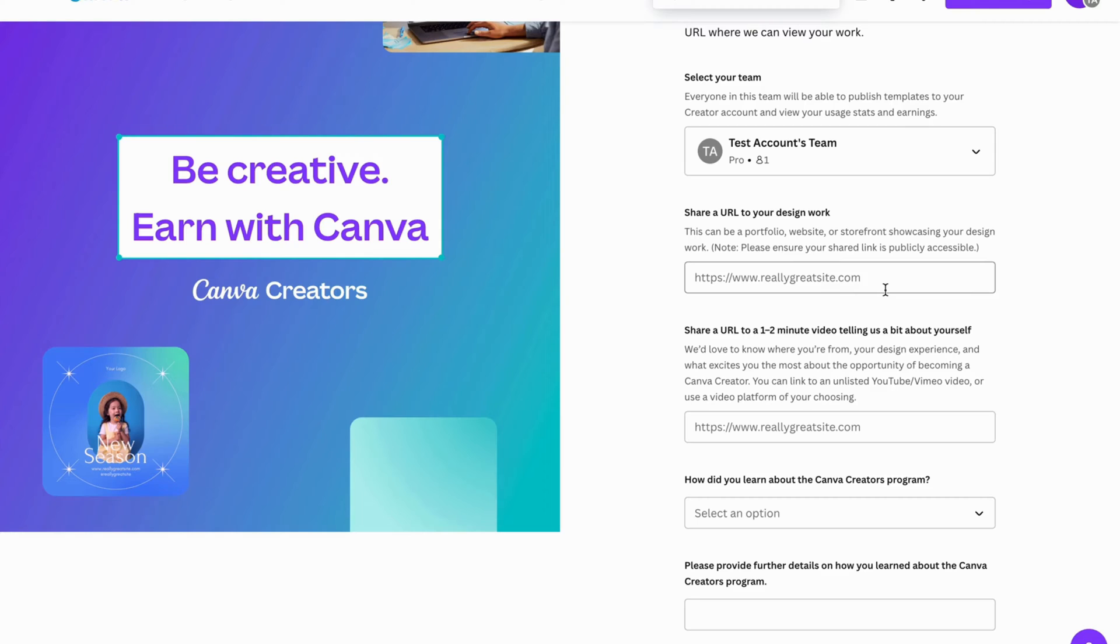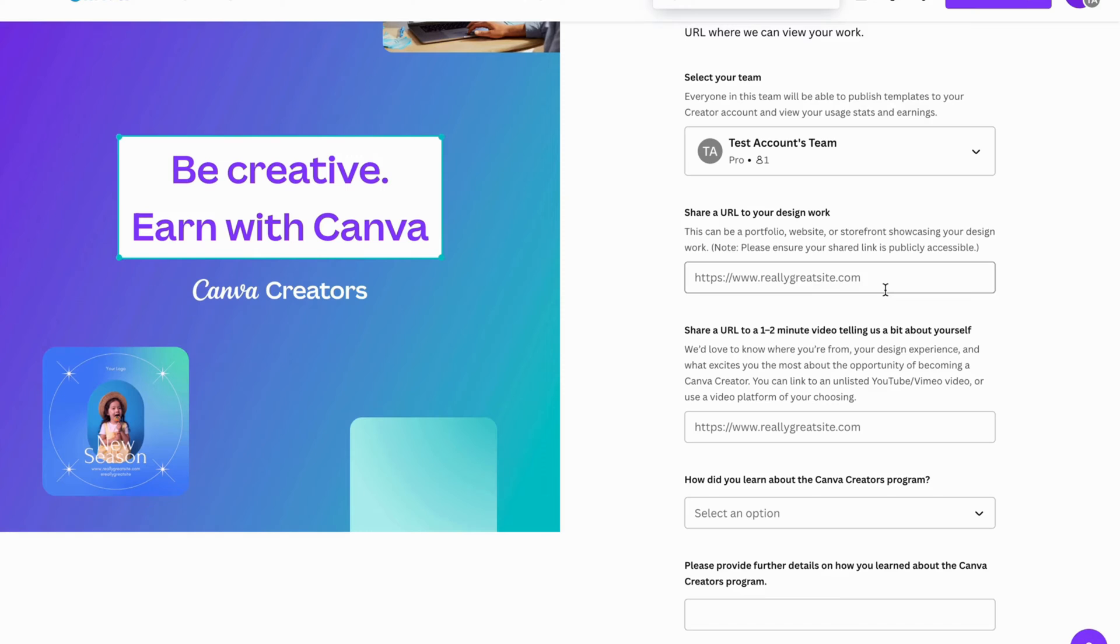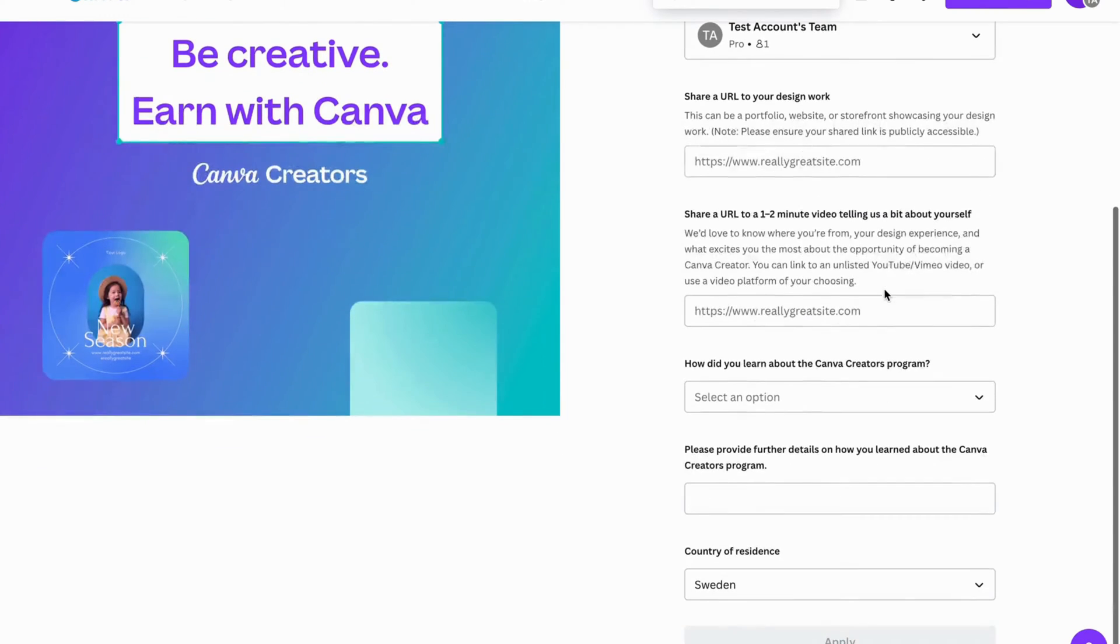For example, if you have a website right now or maybe an Instagram account, but I would actually suggest you to create a website where you can actually create your own elements or templates that you can just show off to Canva that you can actually do this kind of work.